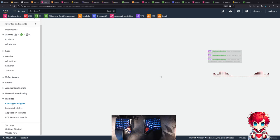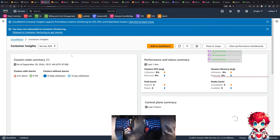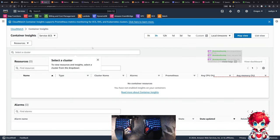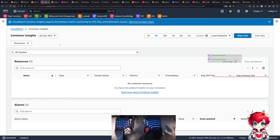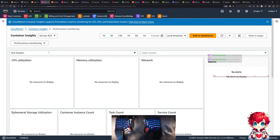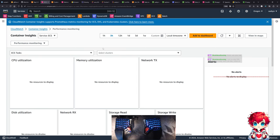Now that we have Container Insights turned on, can we see stuff over here? ECS sources, performance monitoring, ECS tasks - we'll select our cluster.